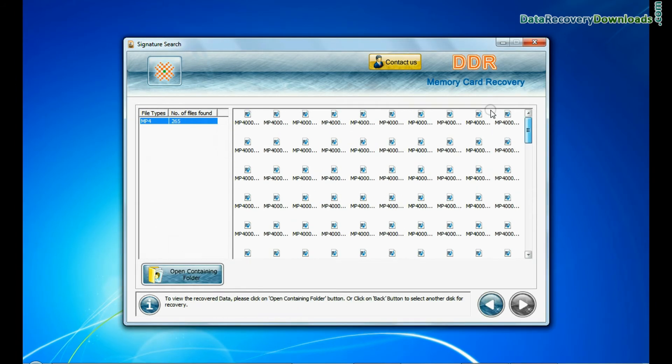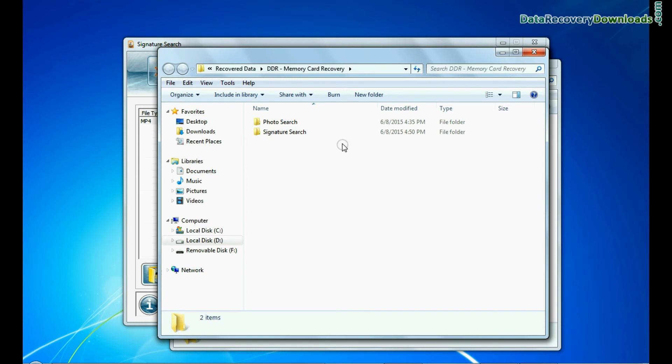Data recovered successfully. You can view the recovered files by clicking on open containing folder.